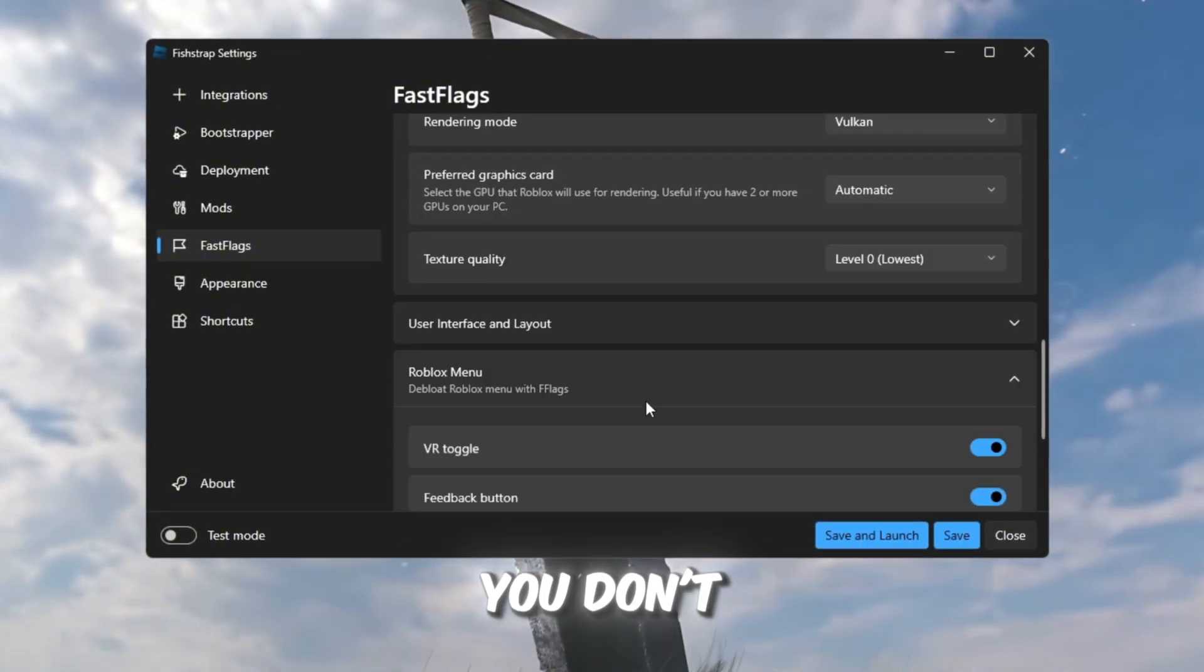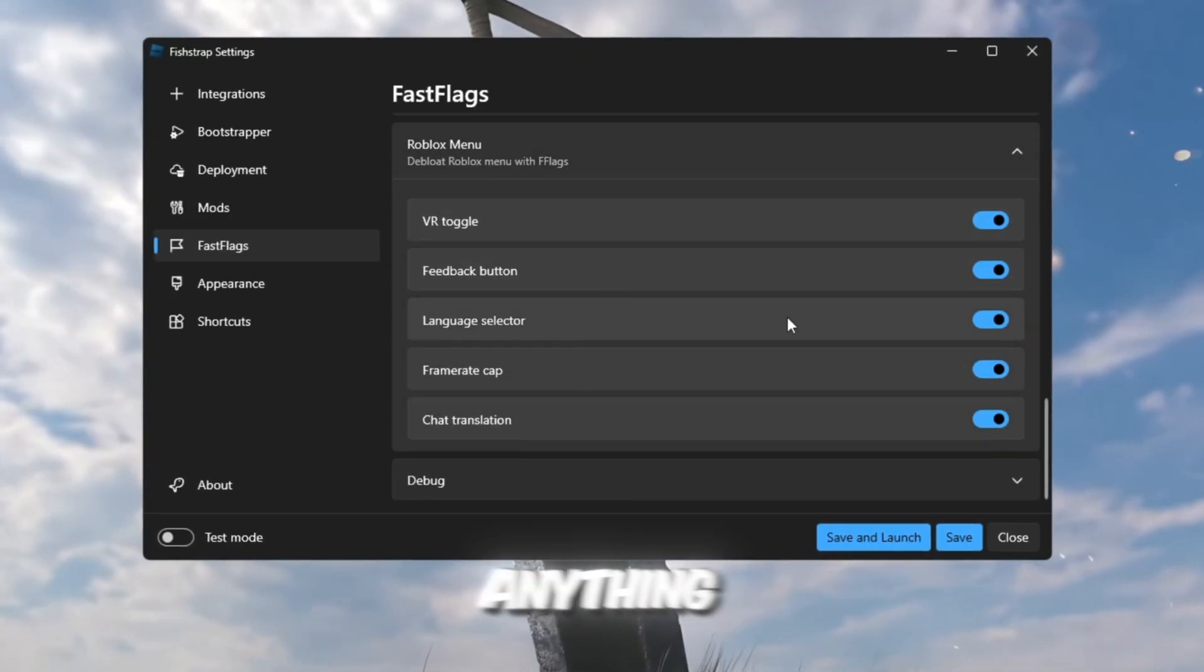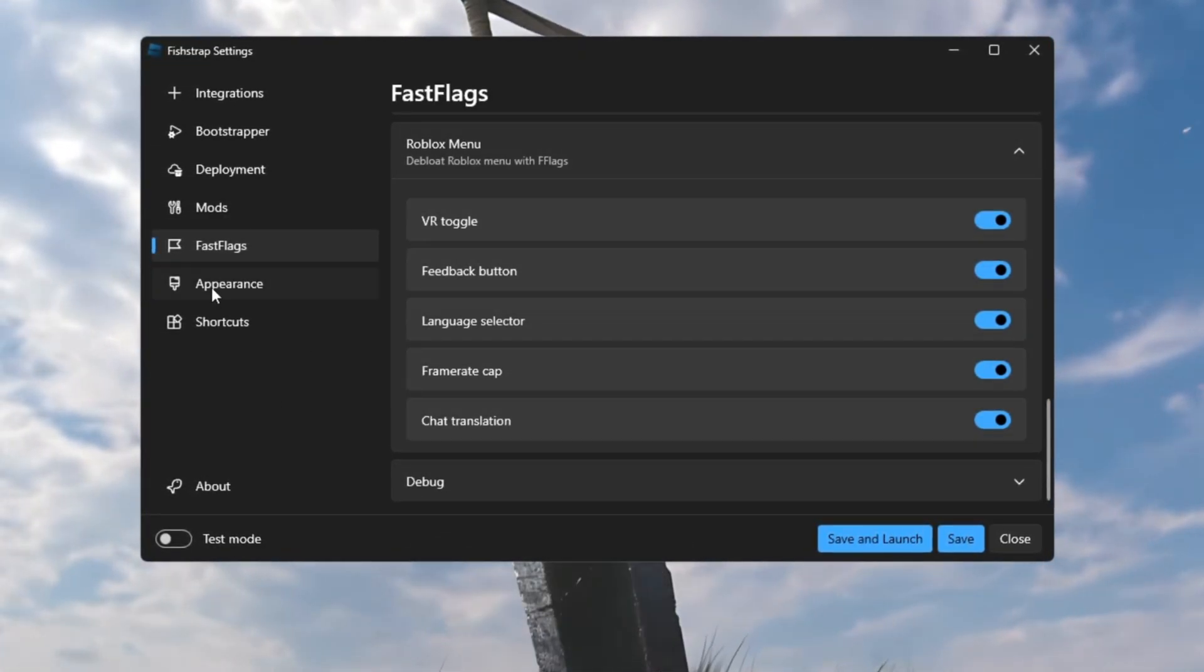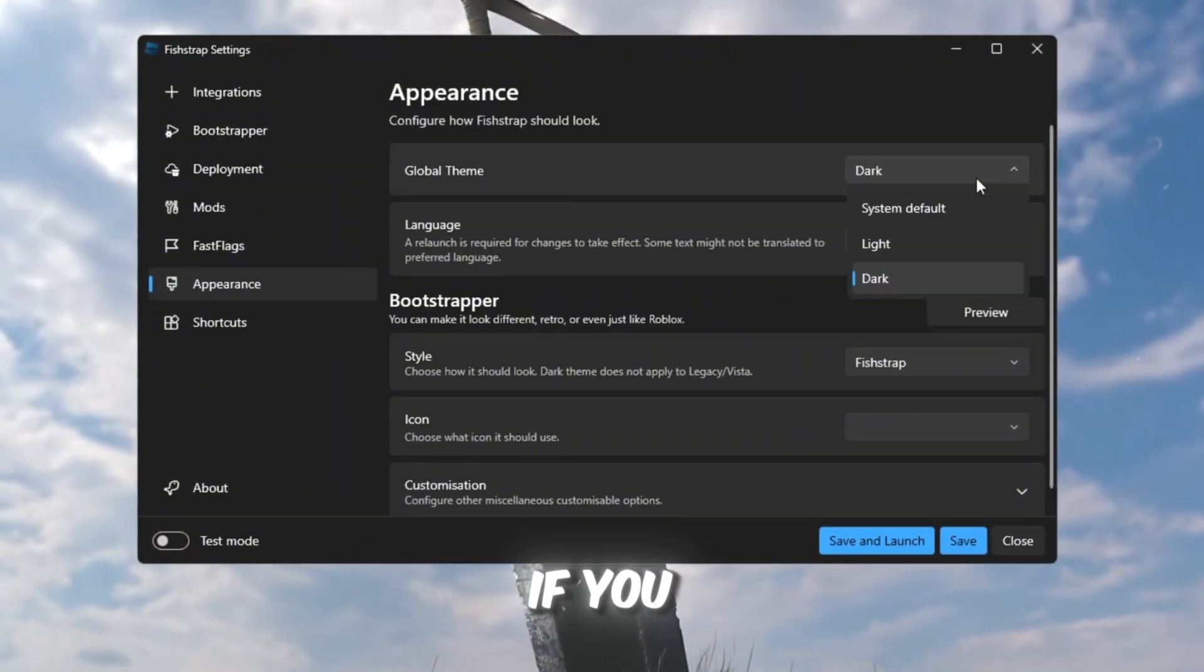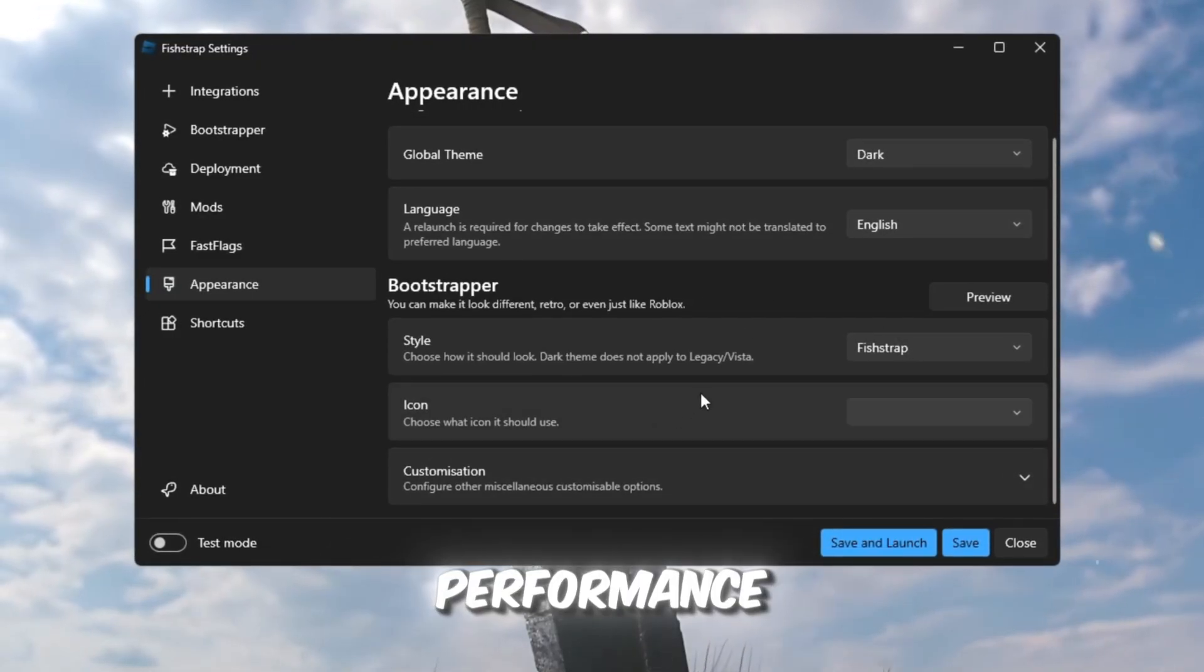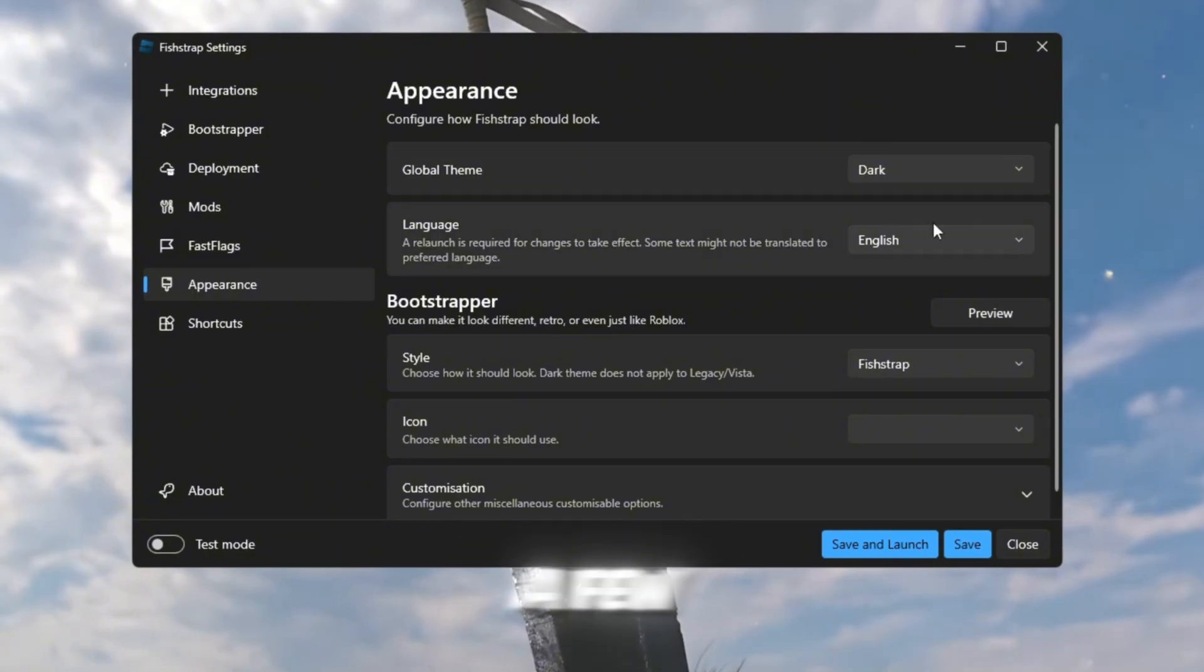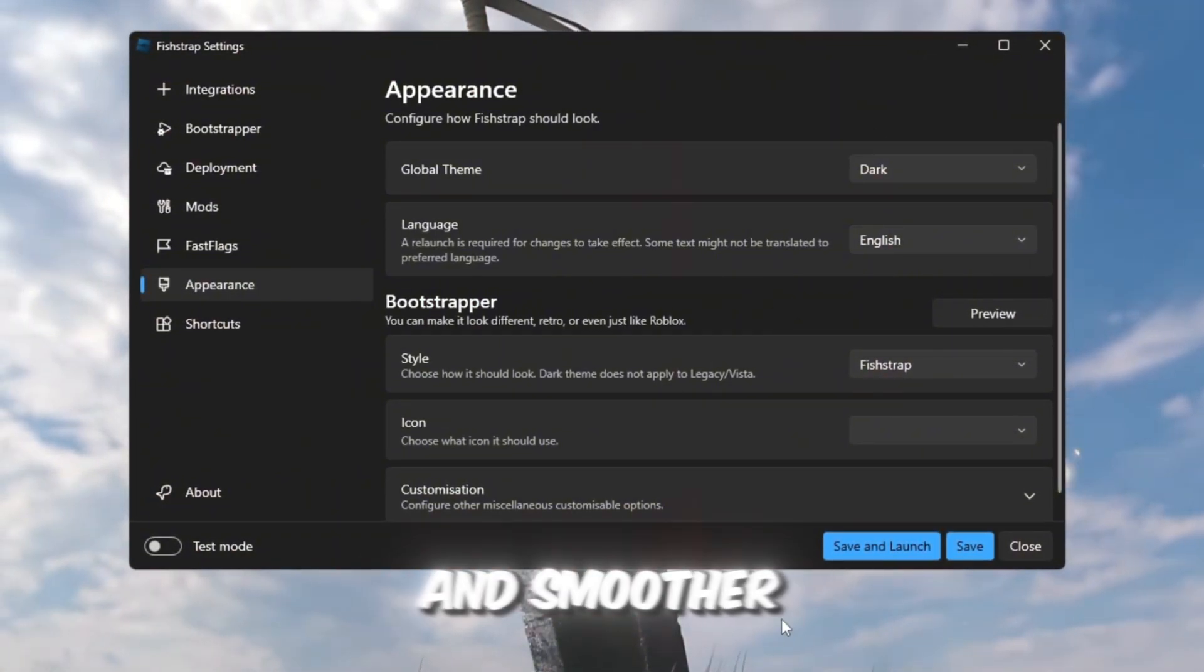Roblox Menu. You don't need to change much here, it's already optimized. If you uncheck anything, it'll reset to default, so just leave it as is. Appearance. You can customize your Roblox icon or style if you want. Don't worry if it says Downloading, it won't affect your performance. When you load FishStrap, it may take a few seconds, but everything should look the same as before, just faster and smoother.